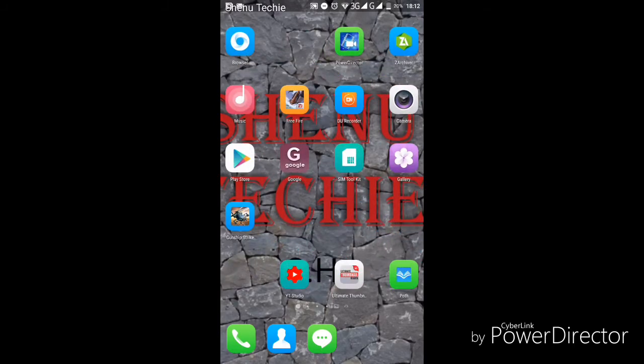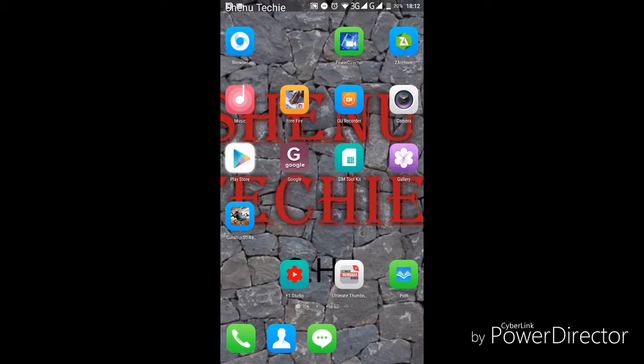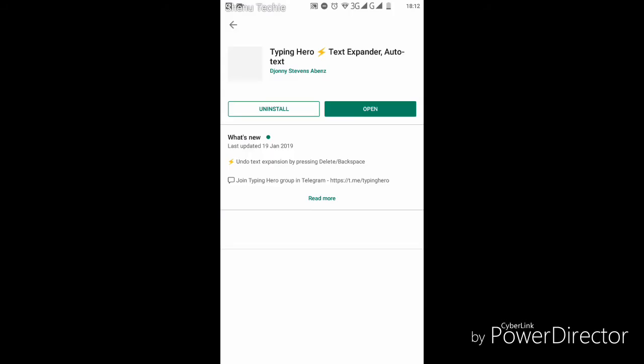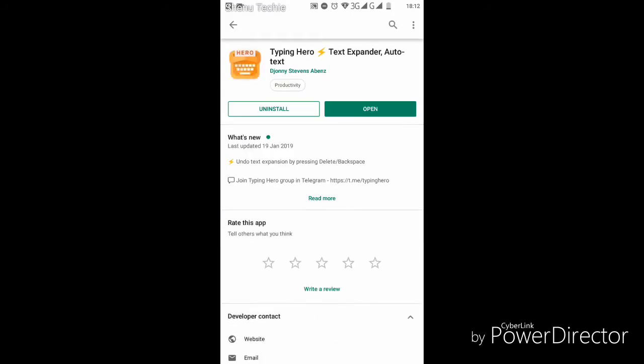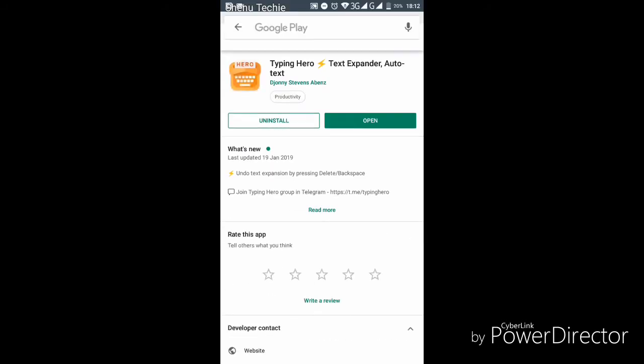I am going to show you how to download from the play store.